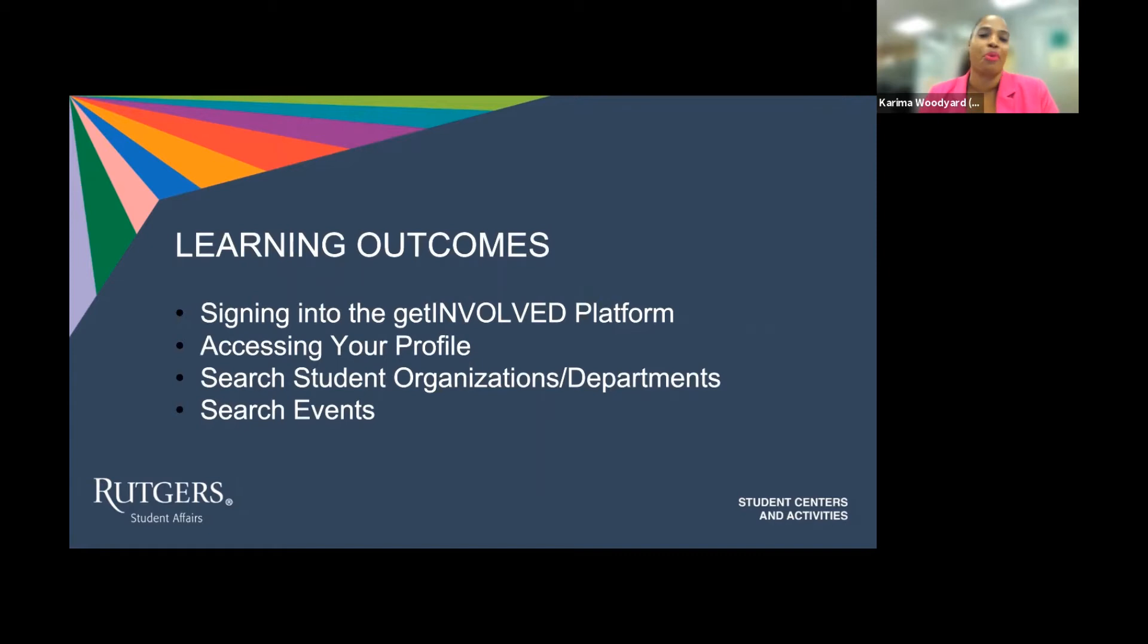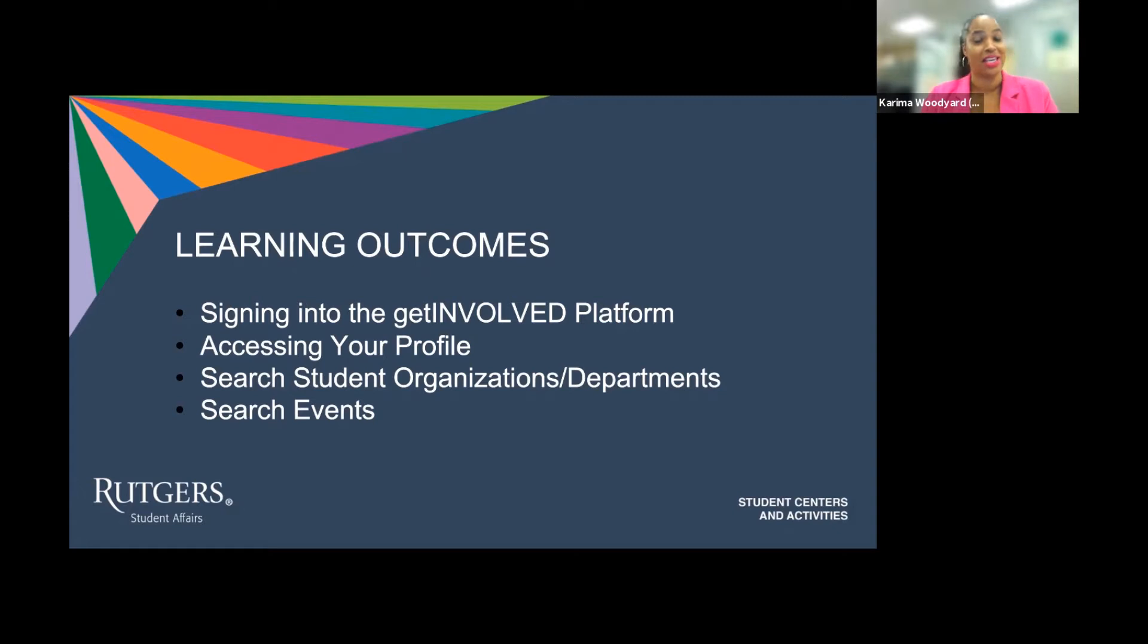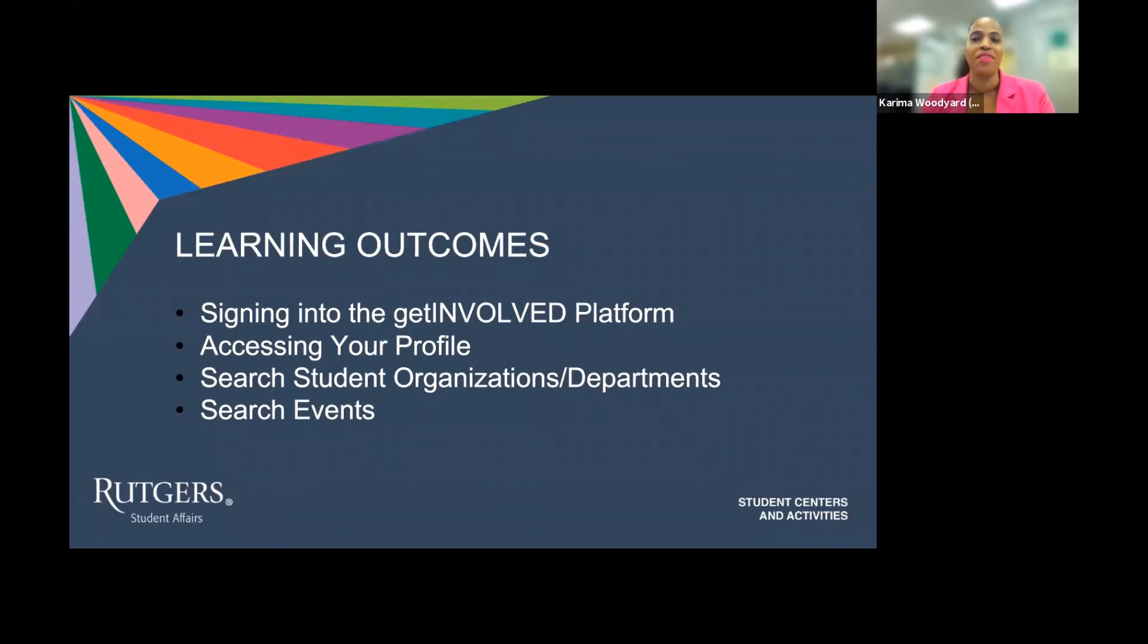So whether you are brand new to using the Get Involved Platform or if you are returning and seeking a refresher, this video will give you all that you need to feel comfortable with navigating this very important and fun involvement platform.